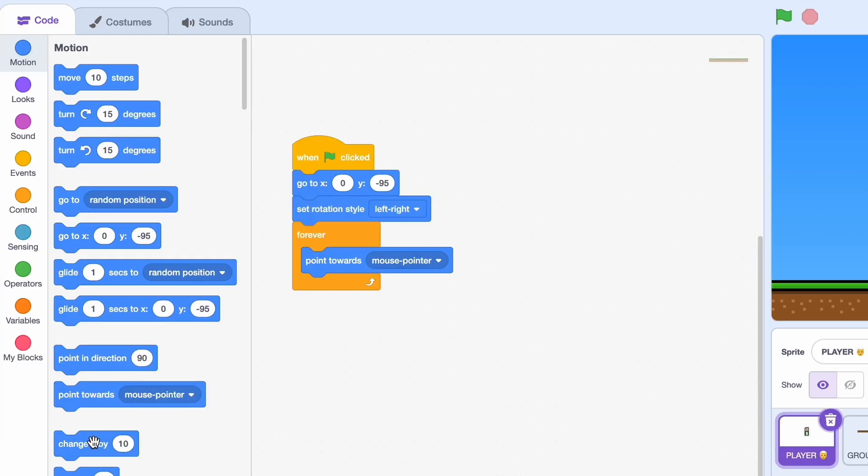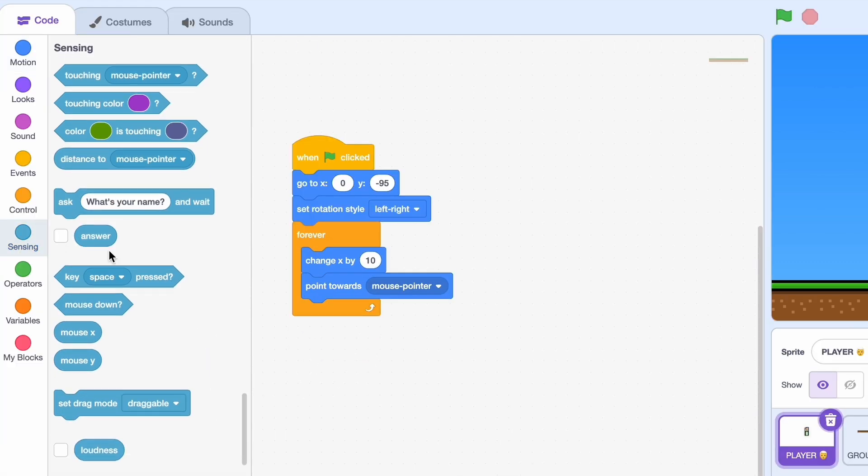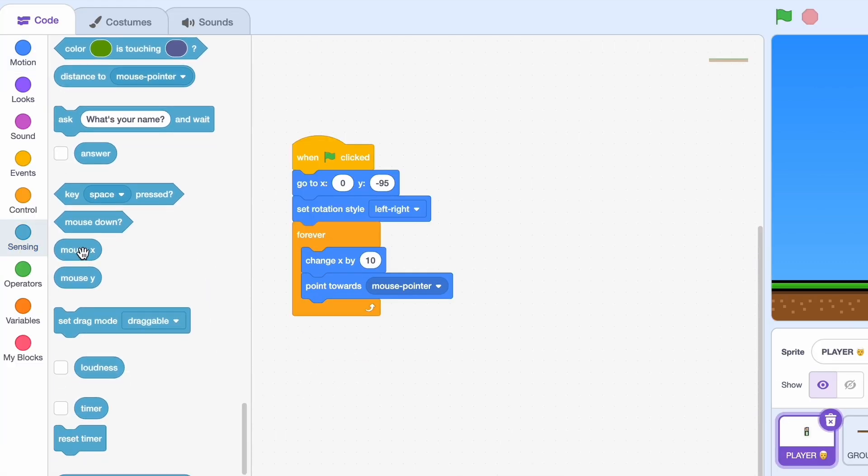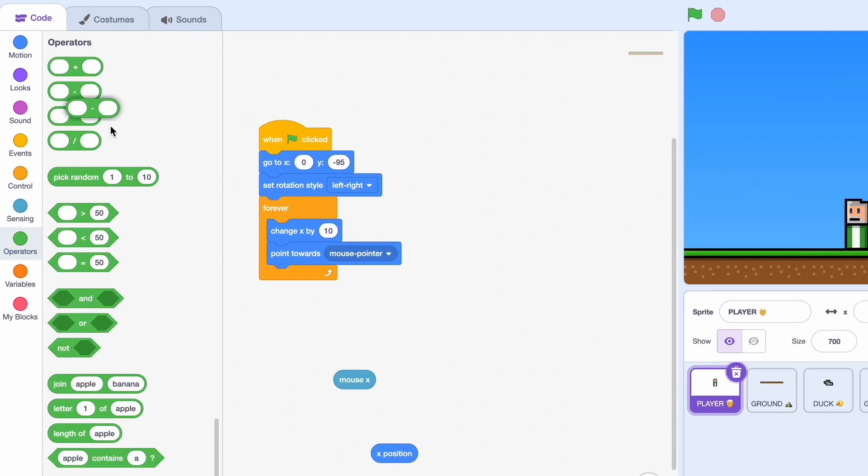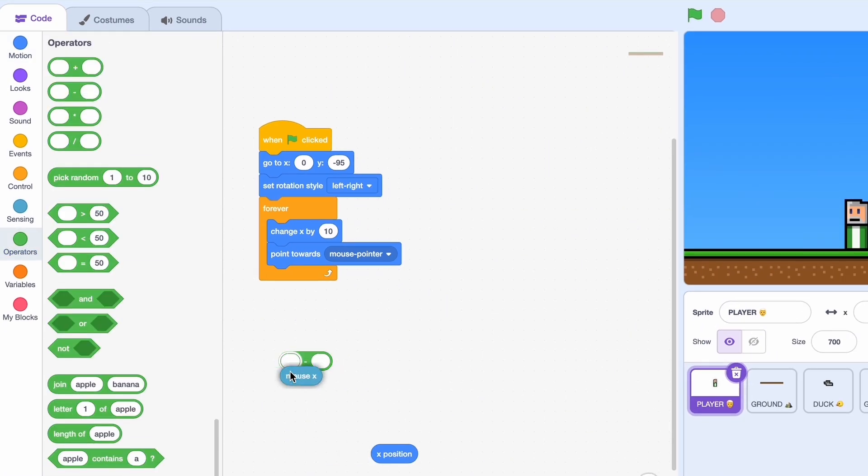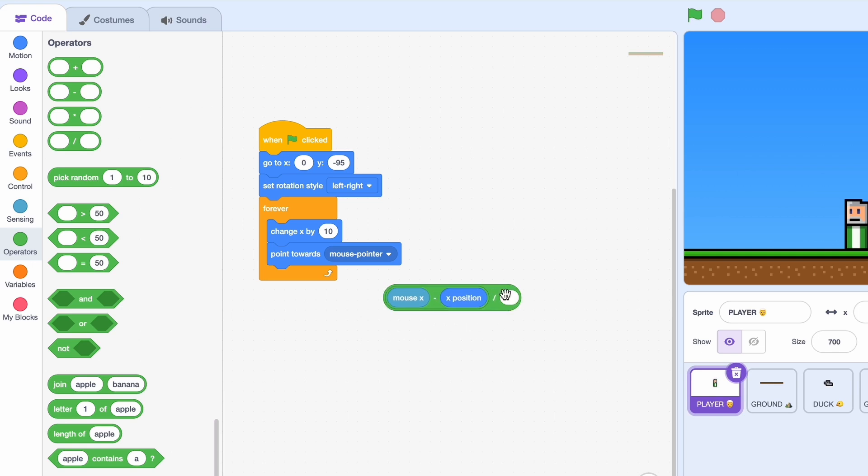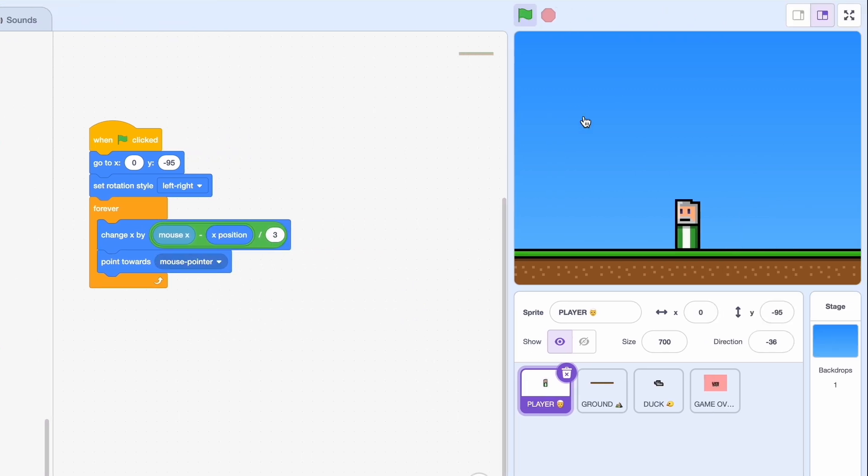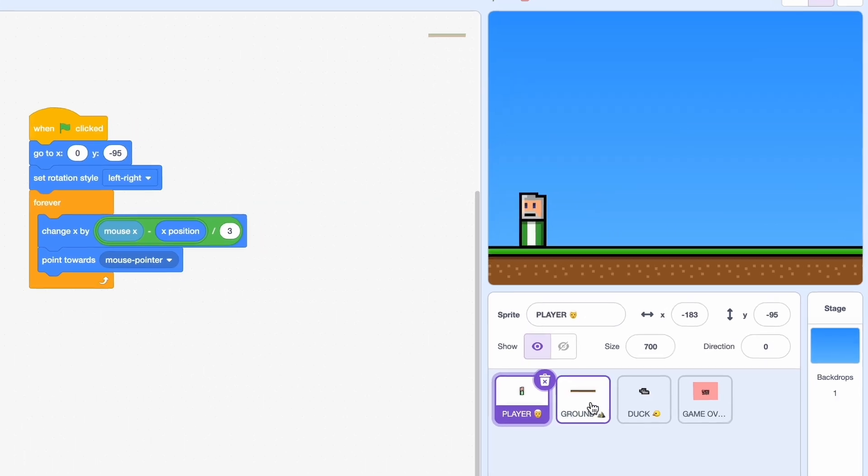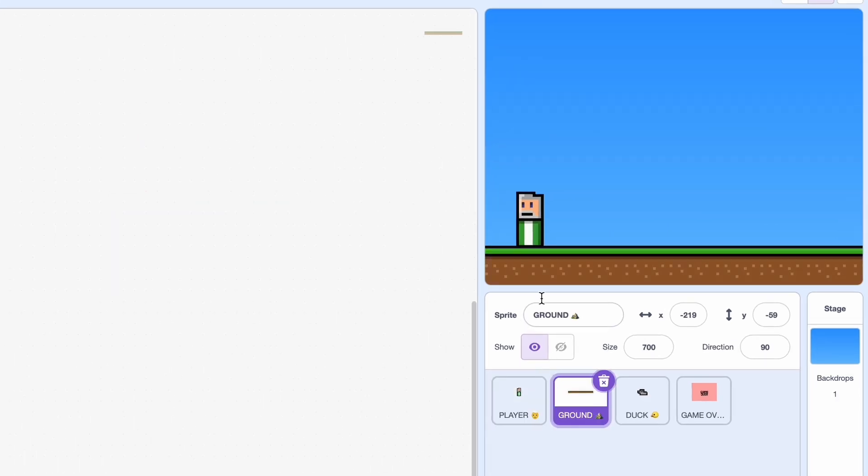So if our mouse pointer is here it'll look there, and if it's here it'll look to the left. Now we just need a bit of movement, so we'll do change x by mouse x minus x position and we'll divide this by three. And this is a cool hack to make super smooth movement.